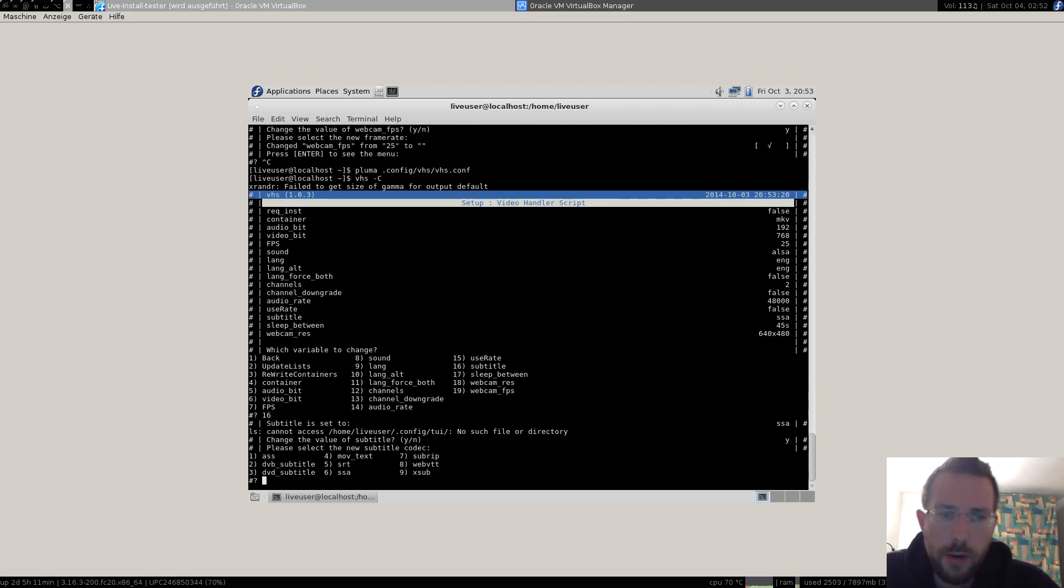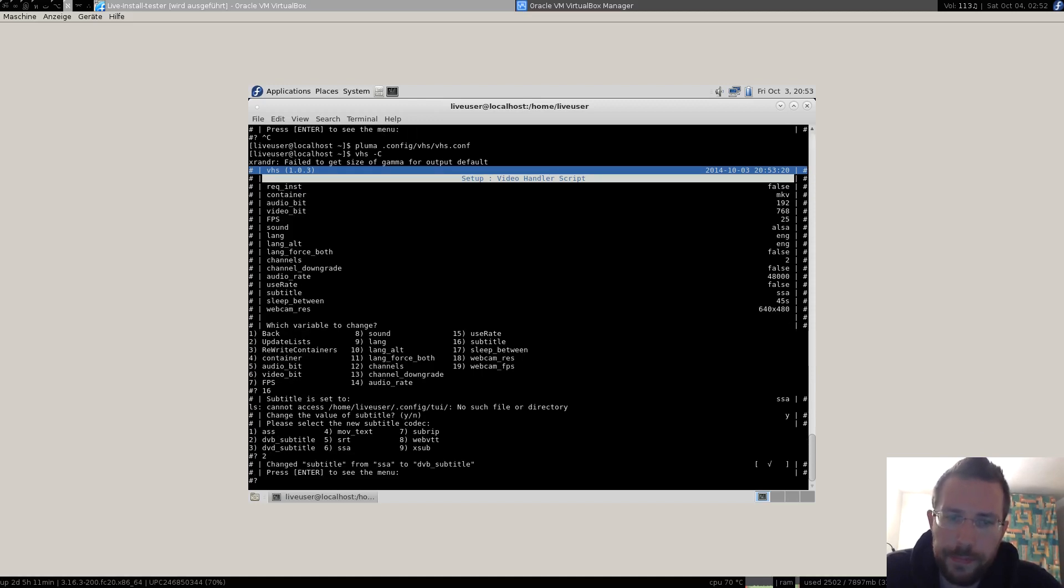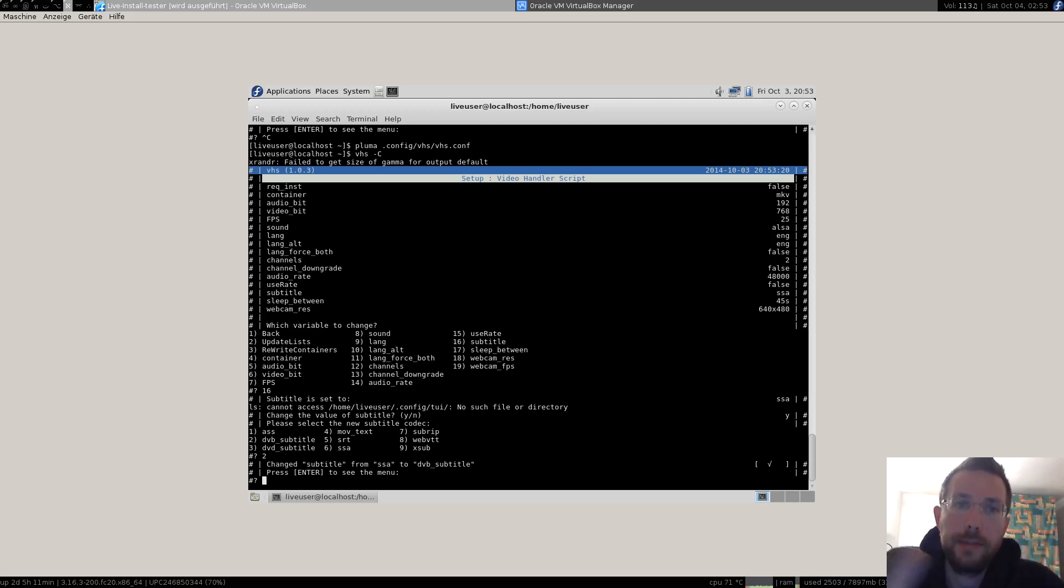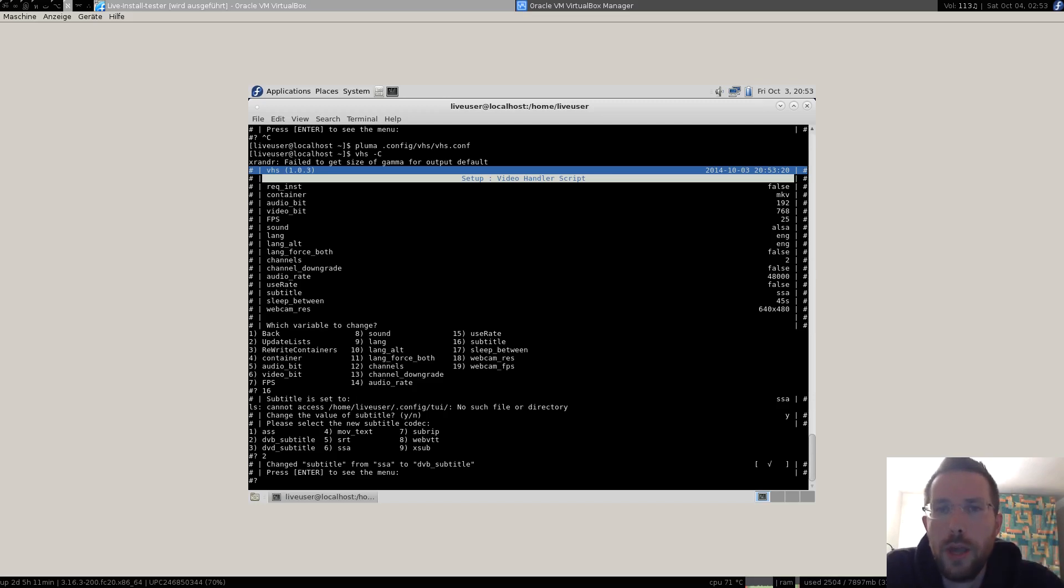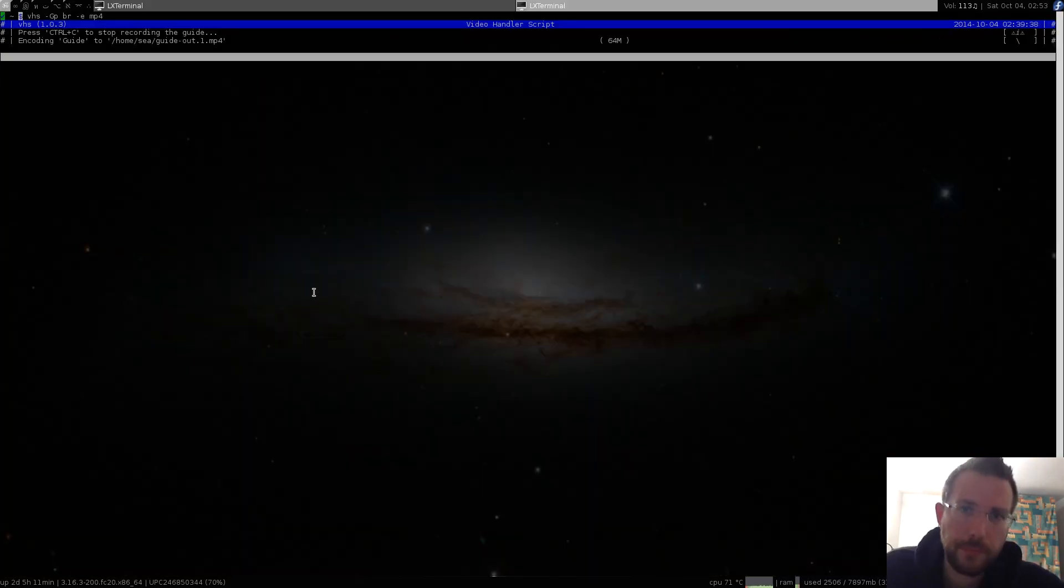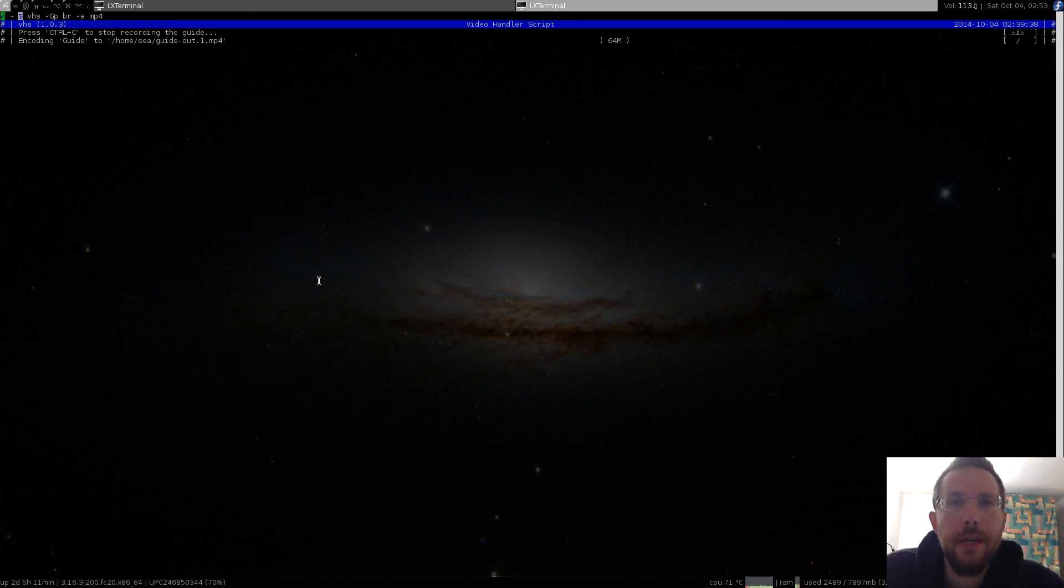I don't know why the webcam didn't work this time, but it should. However, this is how the configuration is done. This is how VHS is installed. You see, it's quite fast, quite easy, and I hope you liked it. I hope it was helpful, and I wish you a good night. Enjoy the script. Bye.